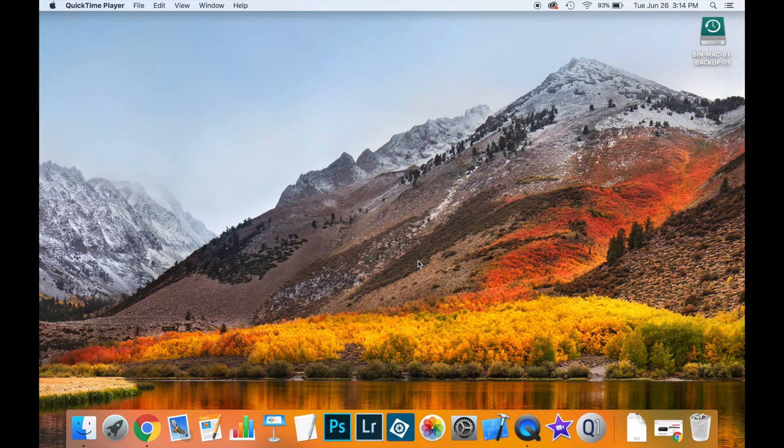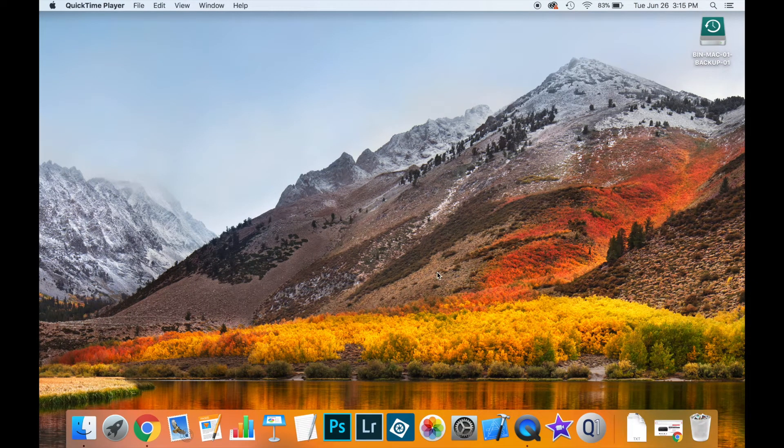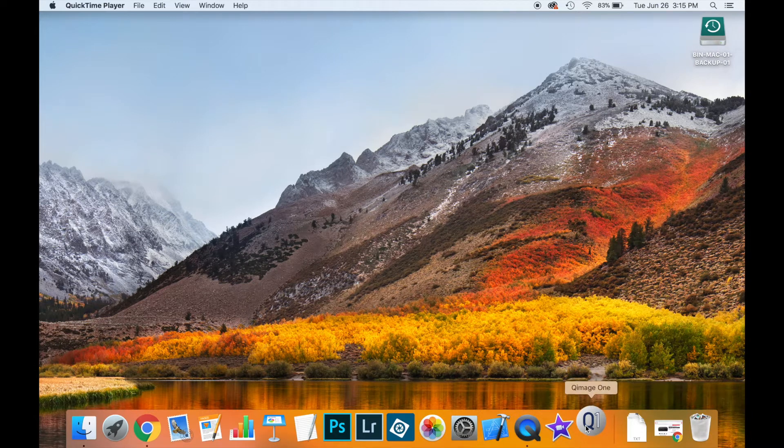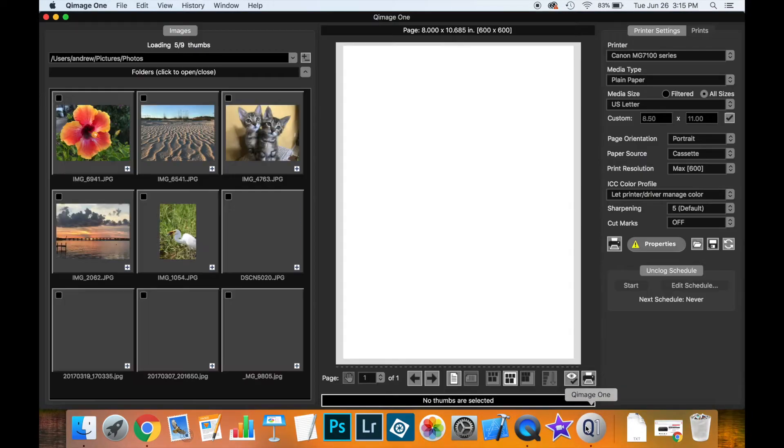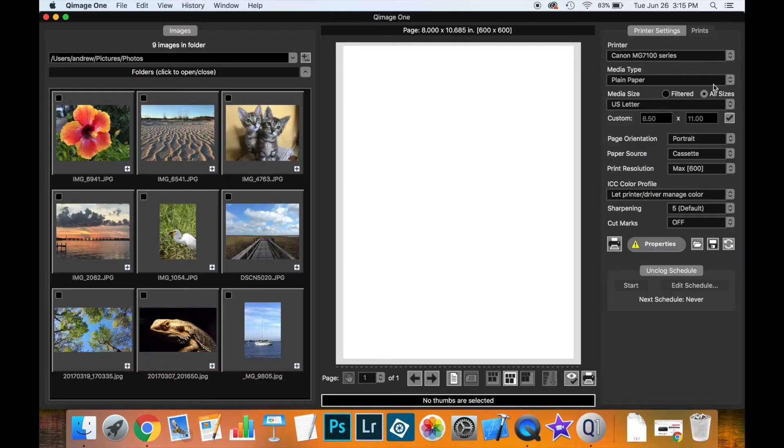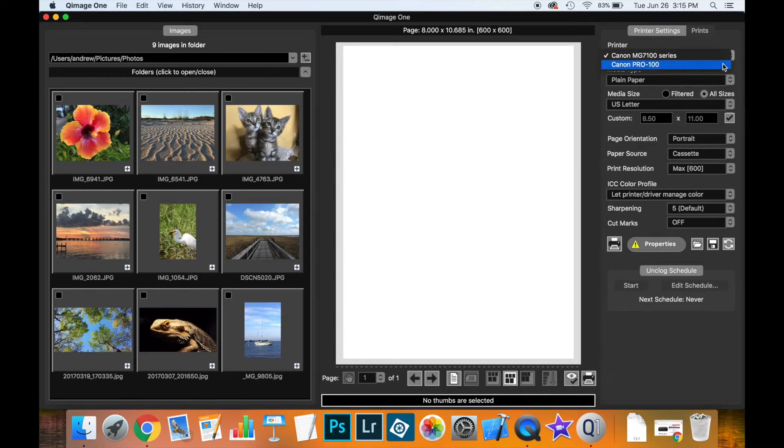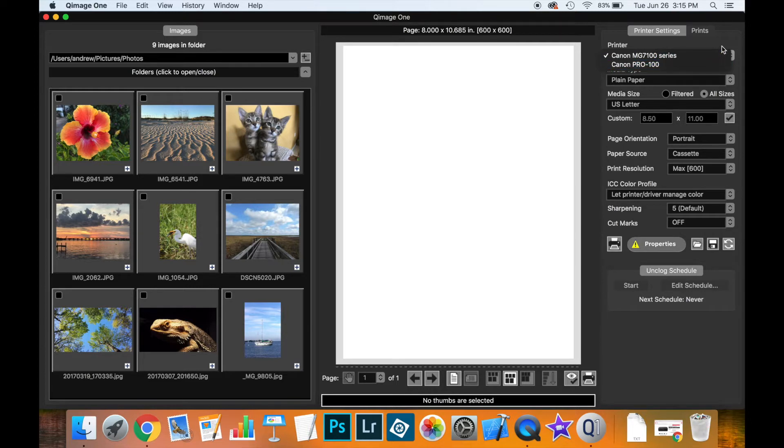In this video I'm going to show you how to configure the print settings in QImage 1. So in QImage 1 I have two printers available, but let's say I have a printer that I've just bought and I want to be able to use it in QImage 1 and set it up.